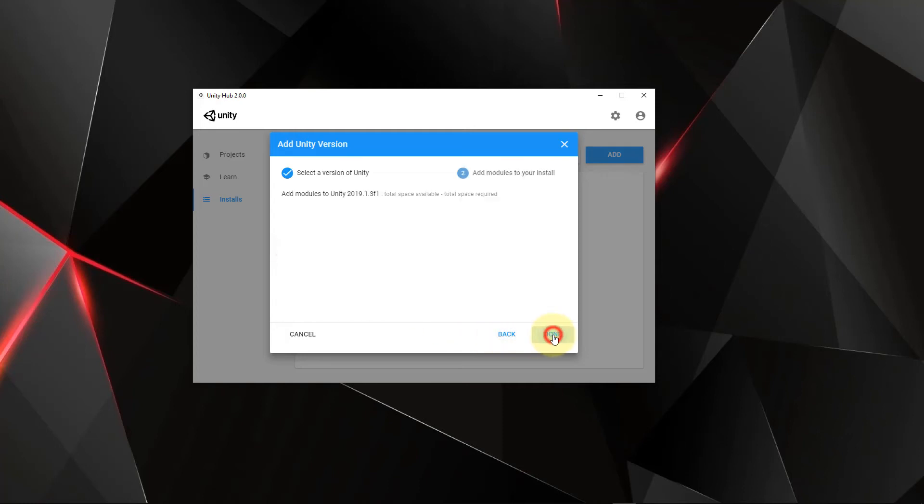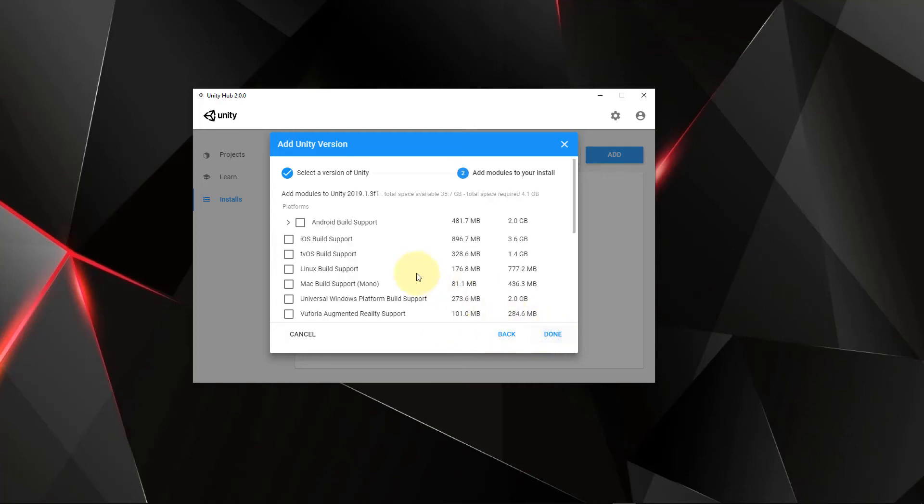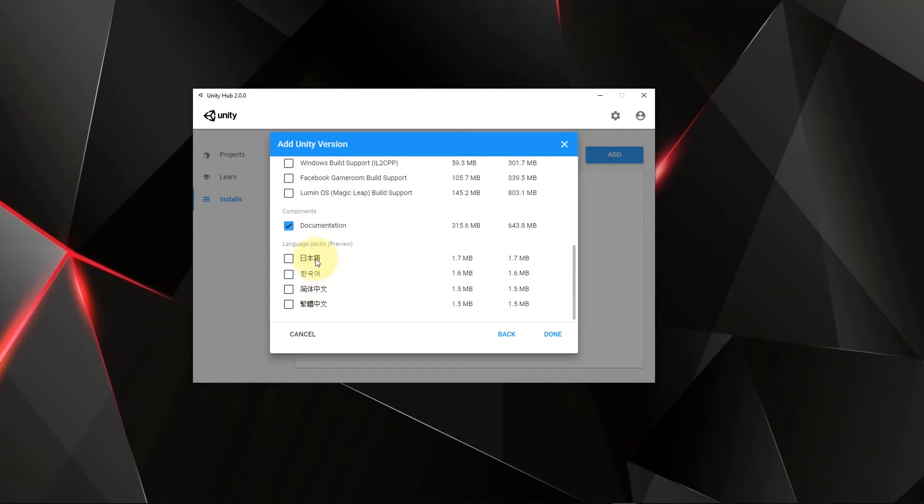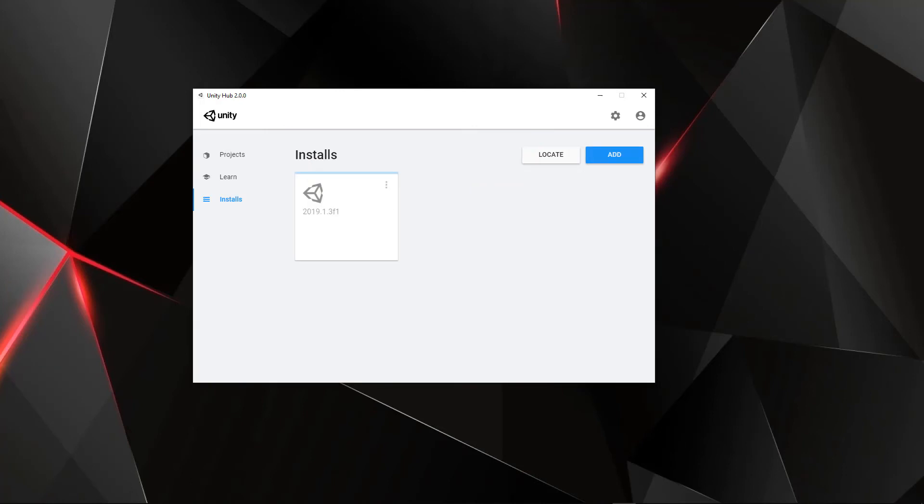So we're just going to click next. Now you can choose a couple different options. If you want to add any modules to your install, the only thing I'm going to add is documentation. And I'm going to hit done. Now you just give it some time and let it install in the background.